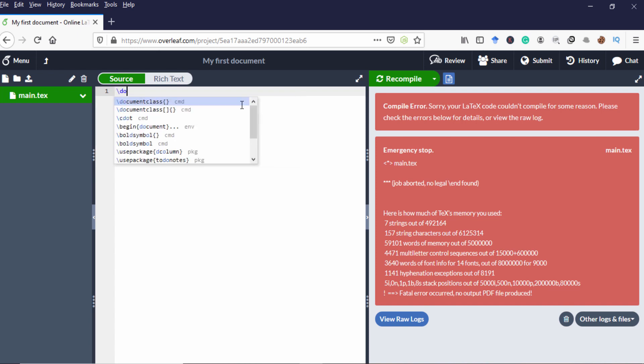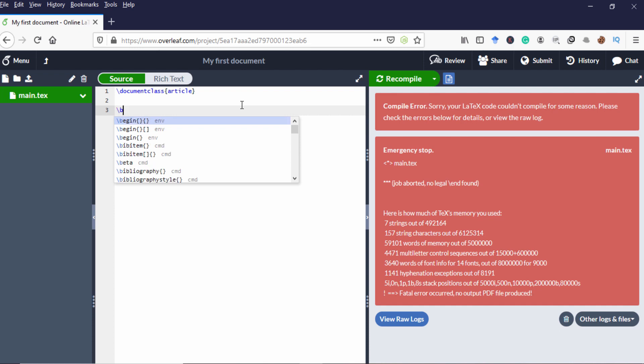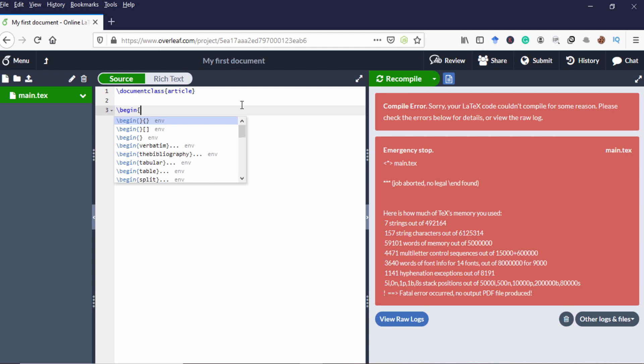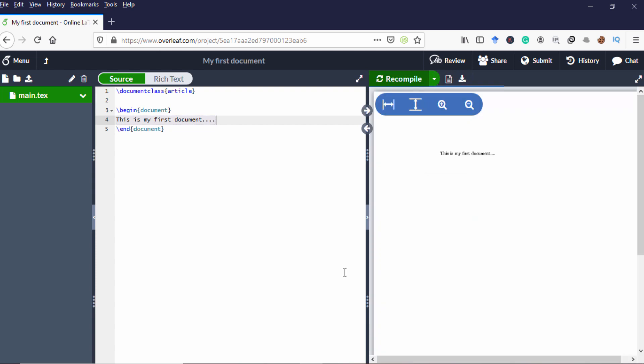For that we have to use the document class. Document class has several functionalities. We have to specify the document class and mention what kind of document is this one. I'm just going to write article. I'm specifying article and I'm mentioning where it begins. So begin and open curly brace type document. So it will automatically appear just click enter. So inside the document I'm writing something. This is my personal. Now I'm going to recompile it. So you can see now there is no error. So my document is created.